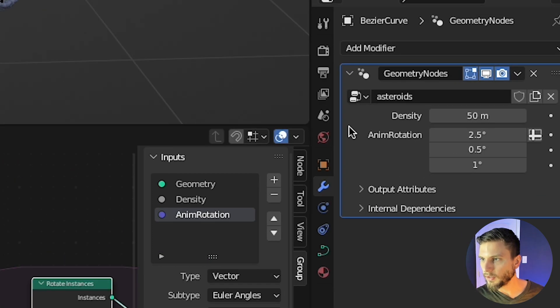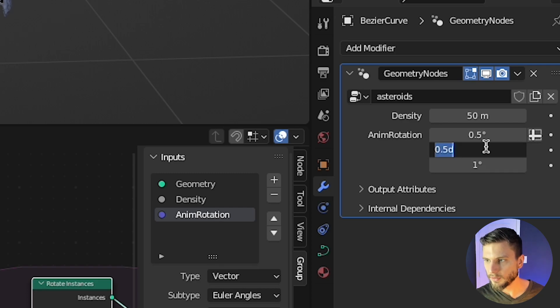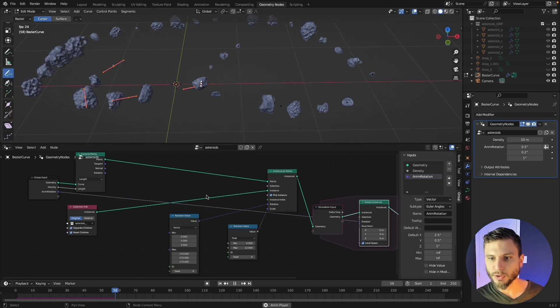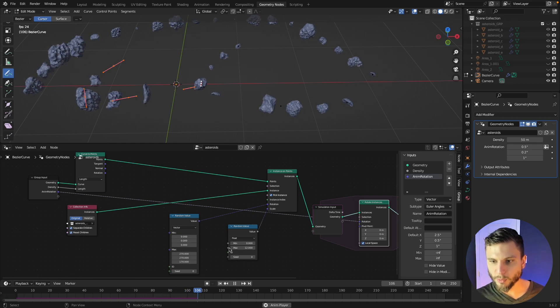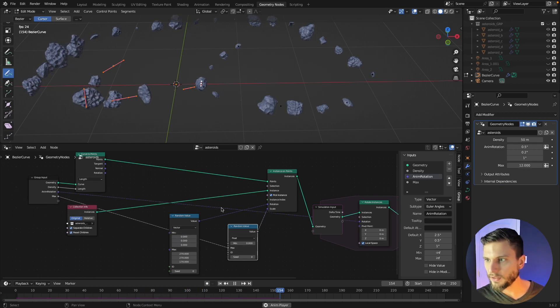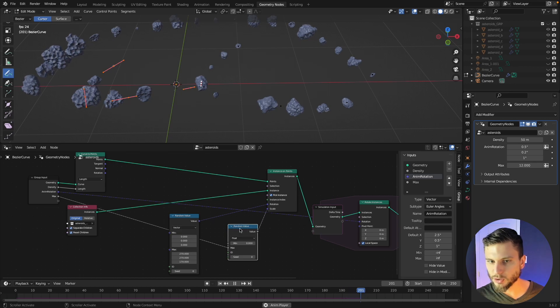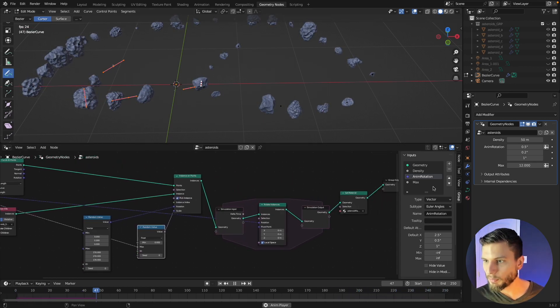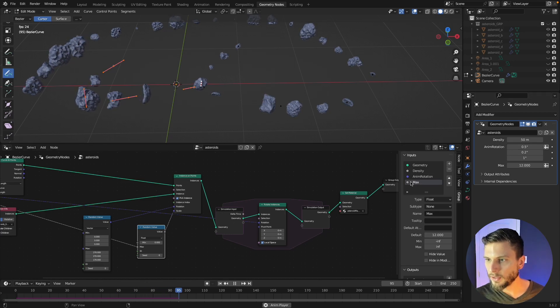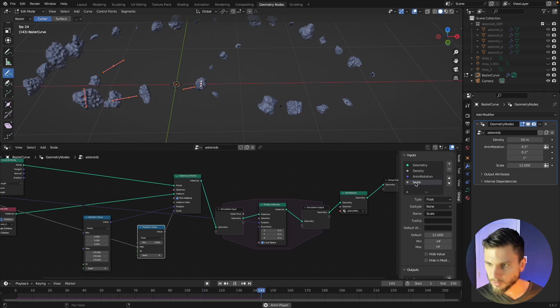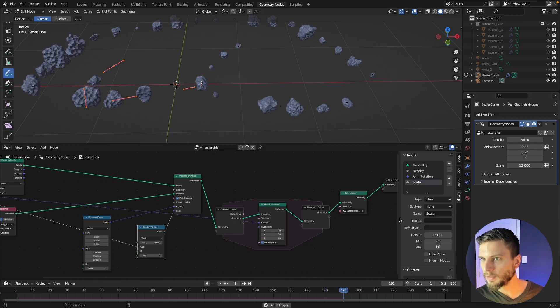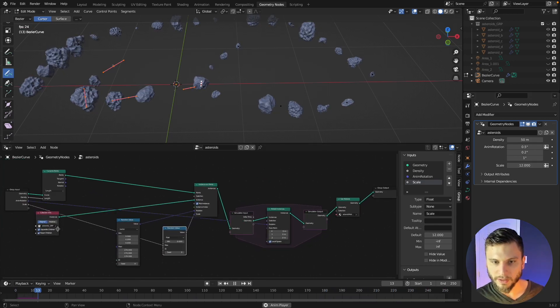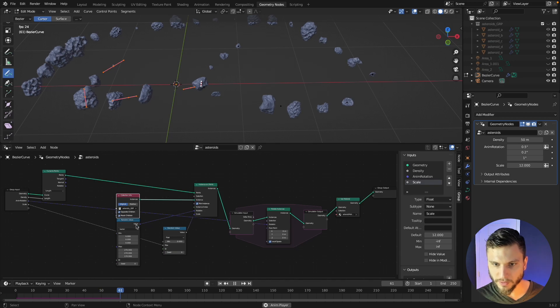There you go and now we can set the rotation speed right here just by adjusting that, which is pretty cool. And we can do the same with the scale, you could take the scale of the nodes and plug it into your group input. You can take anything into the group input and you get this nice little functional tool over here which is pretty great.